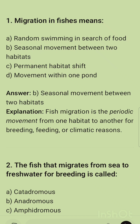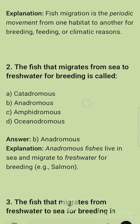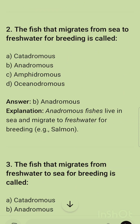Question 1: What does migration in fishes mean? The correct option is B — seasonal movement between two habitats. Fish migration is the periodic movement from one habitat to another for breeding, feeding, or climatic reasons.